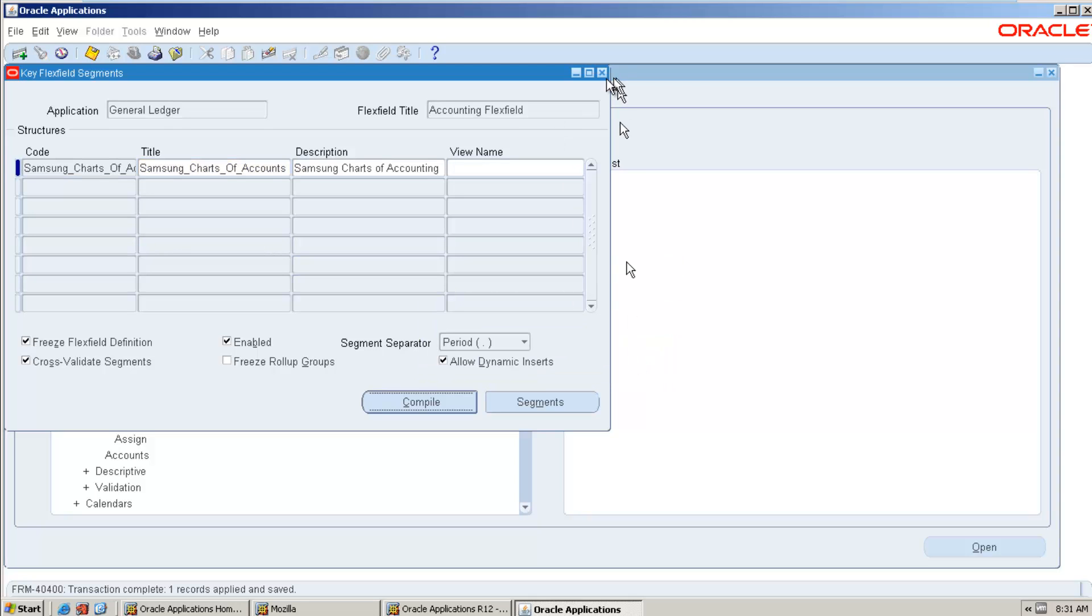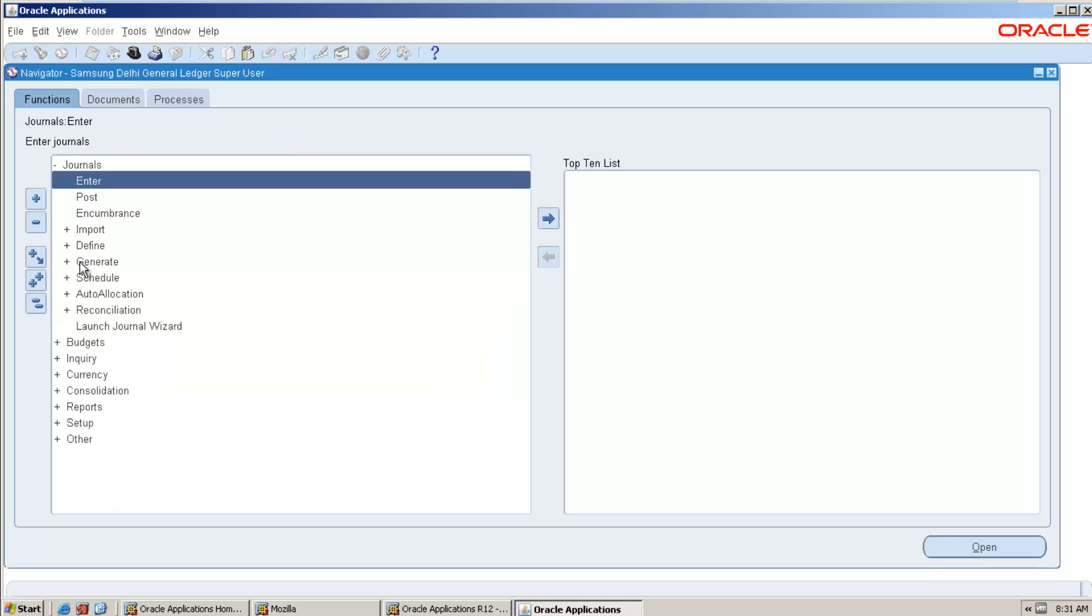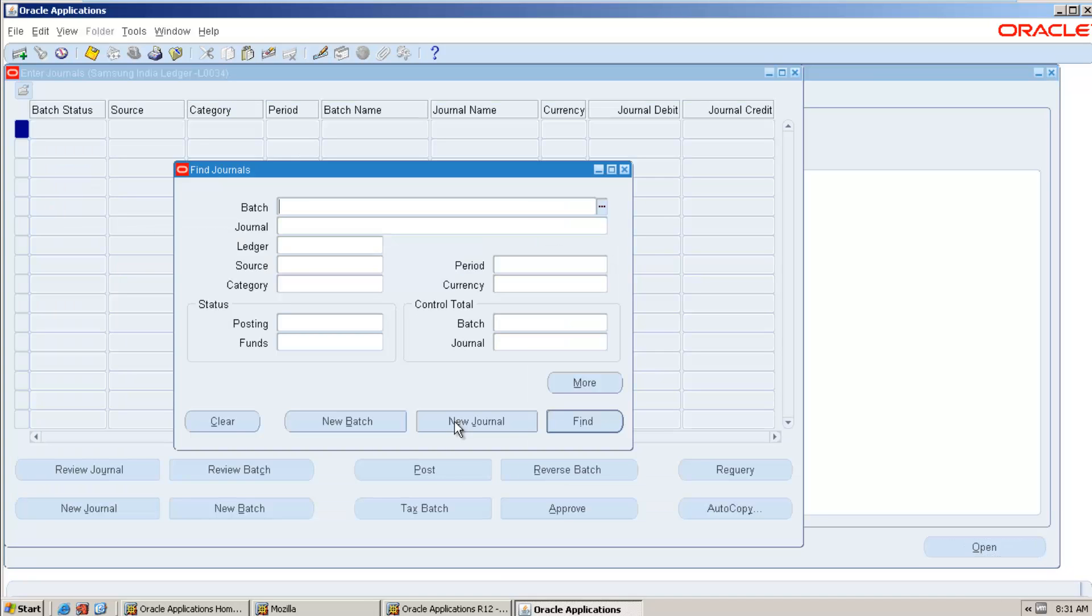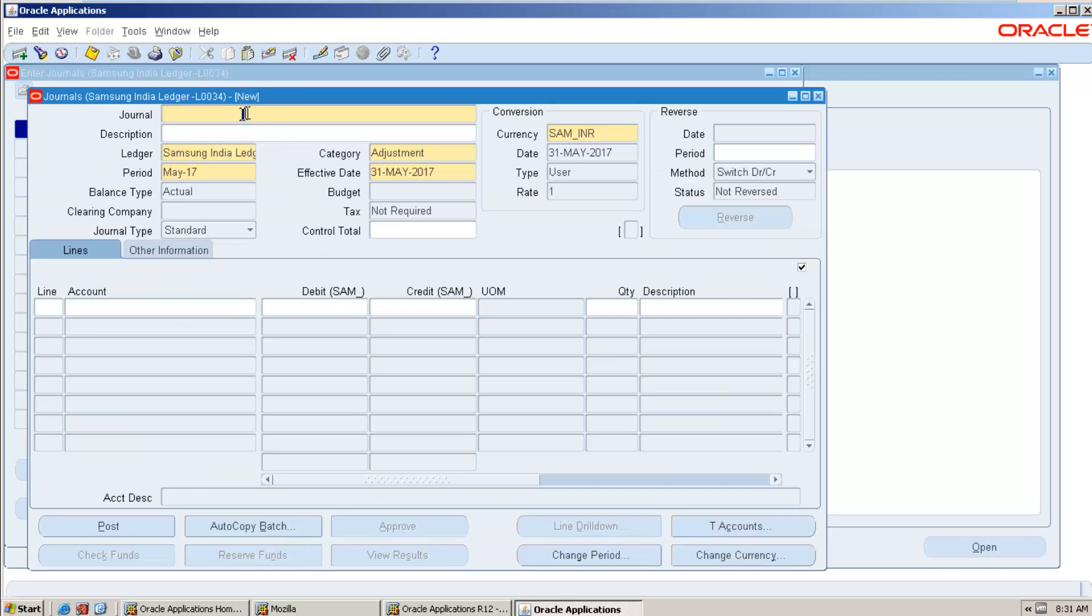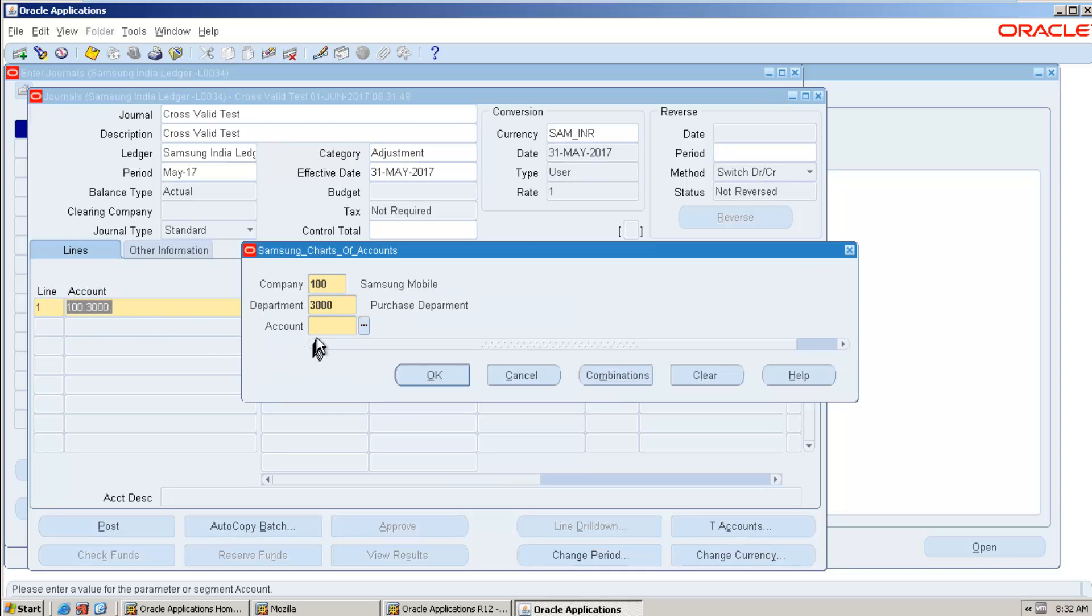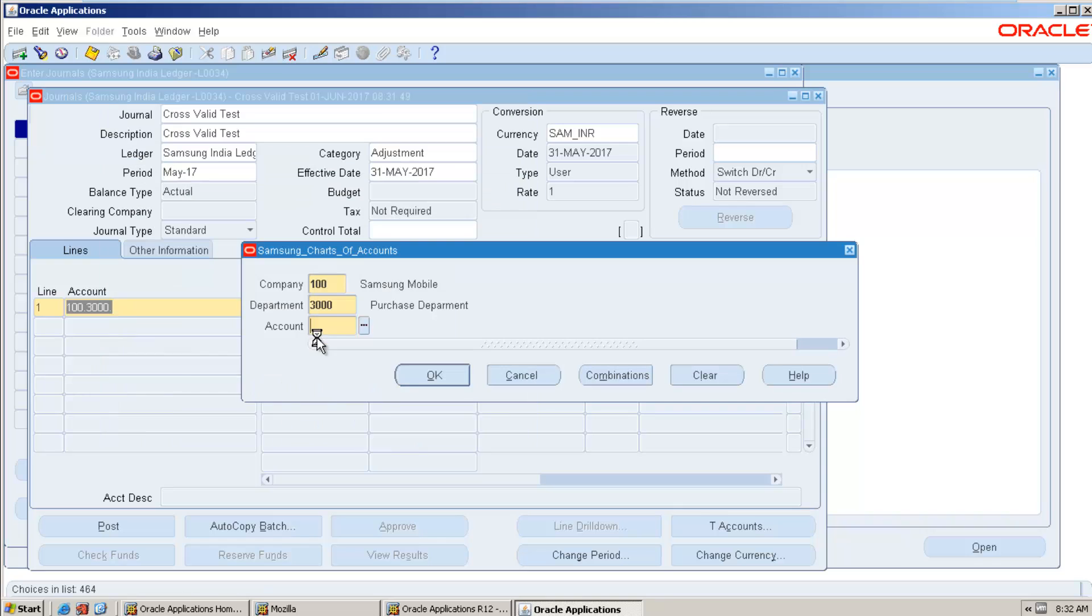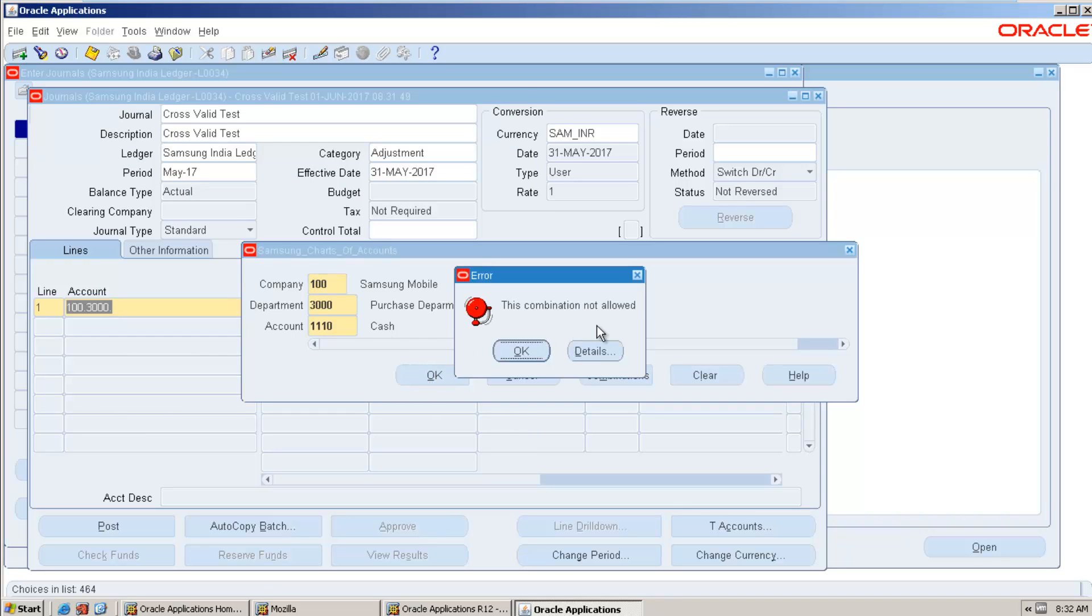Now we will see our test working or not. Okay, so I am going to journal enter, new journal. Give the journal name: cross-valid test. So I am giving the same in description as well. And in combination, I am coming here and try to give the combination. What is our combination? 100.300.3000. So here I am selecting the cash account.